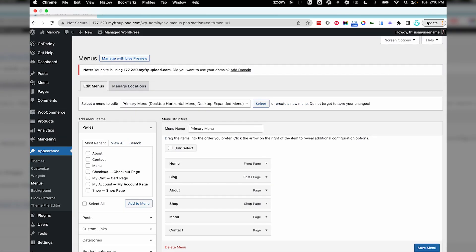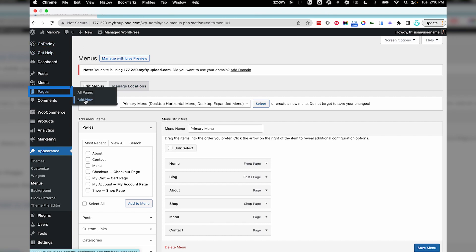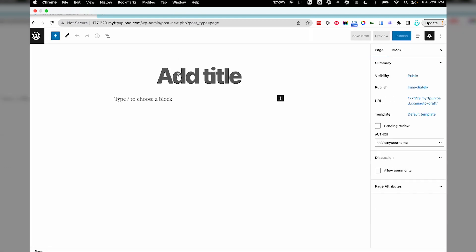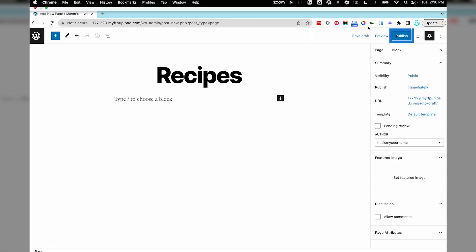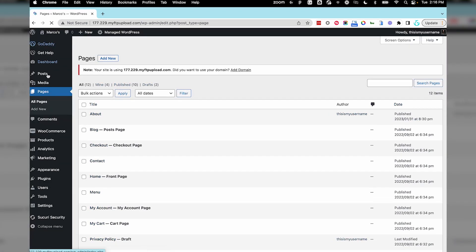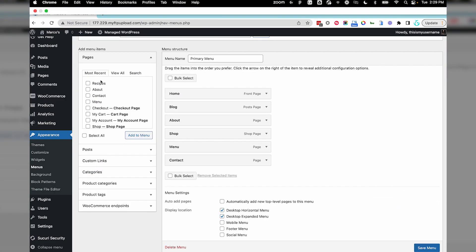I want to add a new page in order to have a menu item for my recipes. In the dashboard, select Pages and Add New. Let's just title this Recipes and select Save. Now, let's return to the menu section and add this page to our menu. There it is.